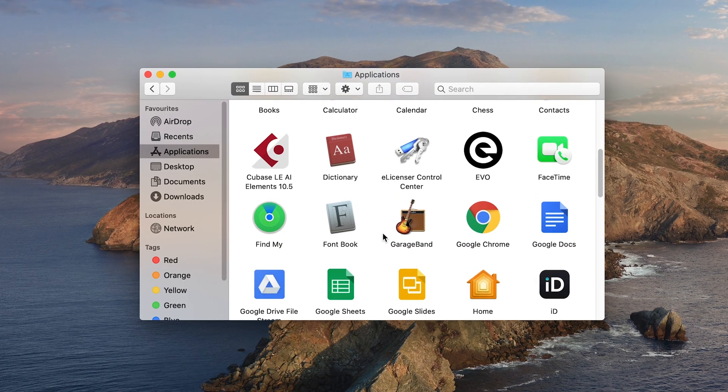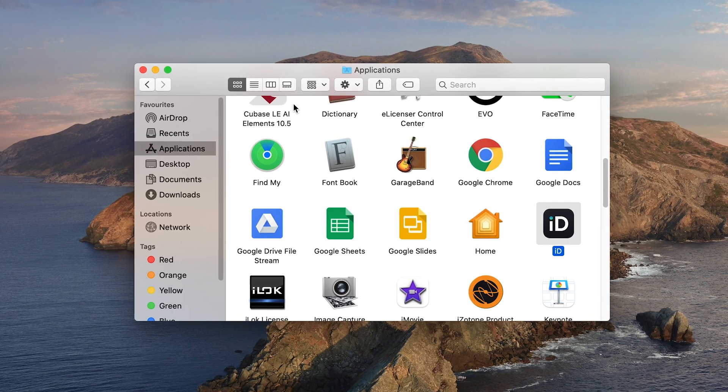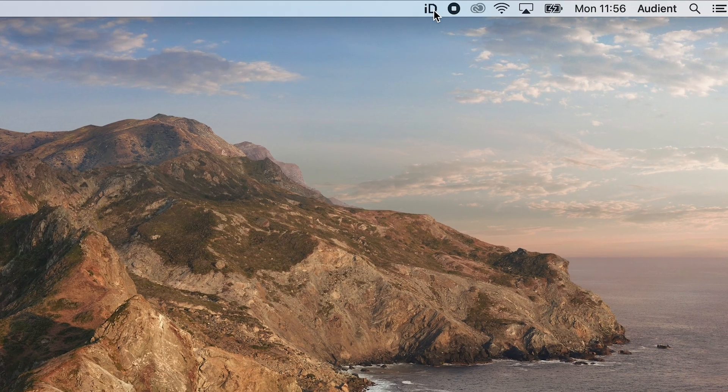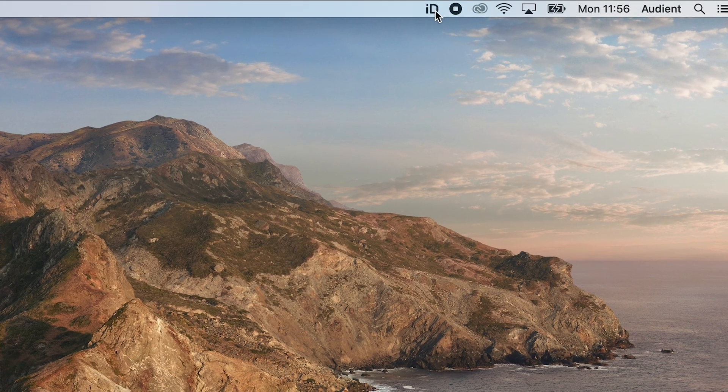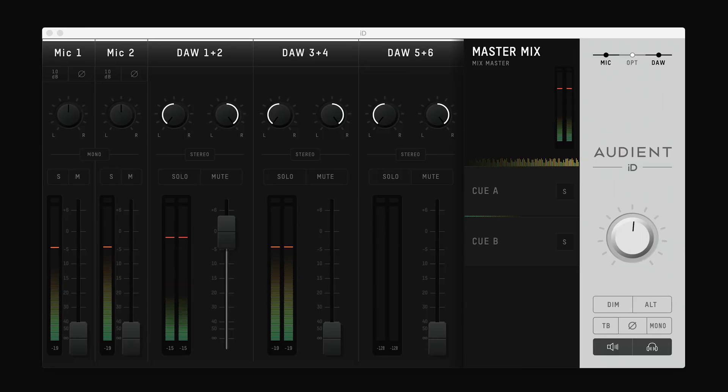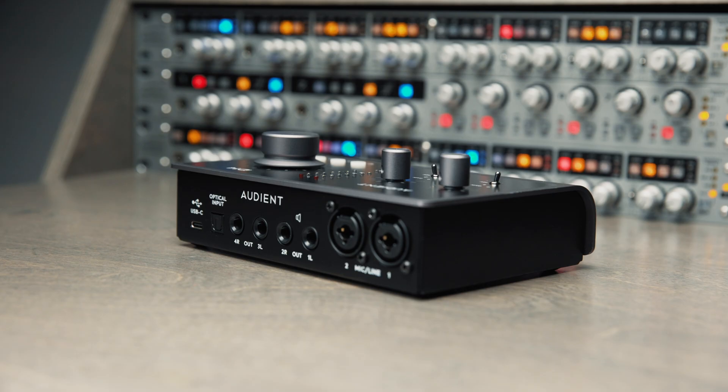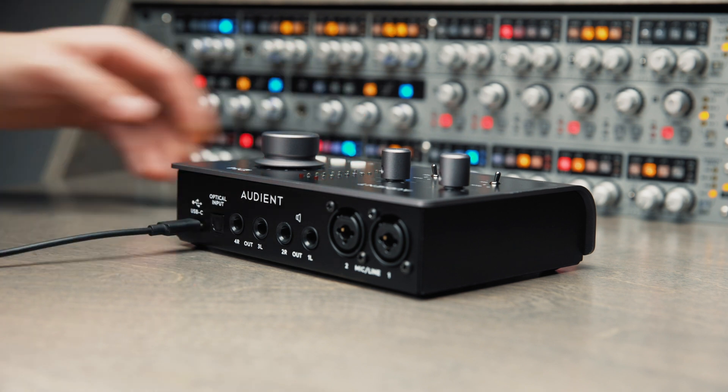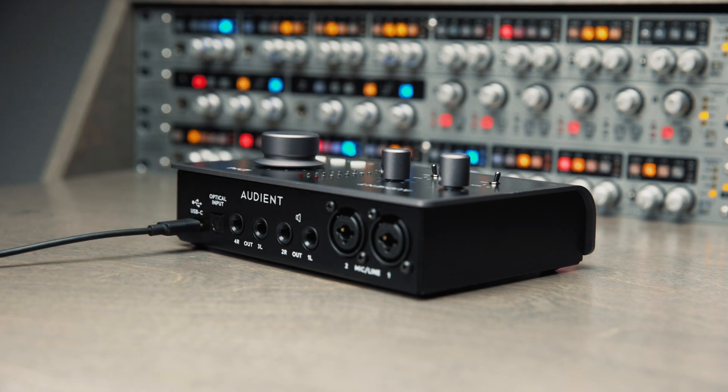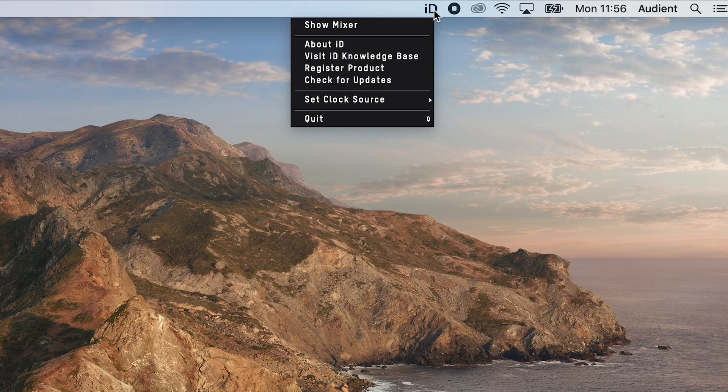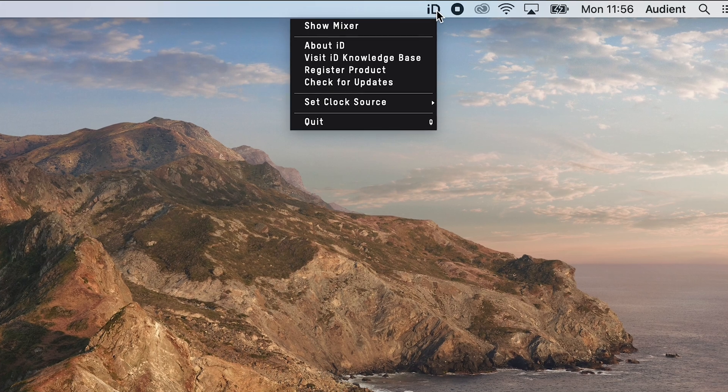On a Mac, double click on the ID app in your application menu. This will create a menu bar item in the top right of your screen. The mixer window should then open so long as your unit is connected. If you close the mixer window, you can reopen it at any time by clicking on the ID icon and selecting show mixer.